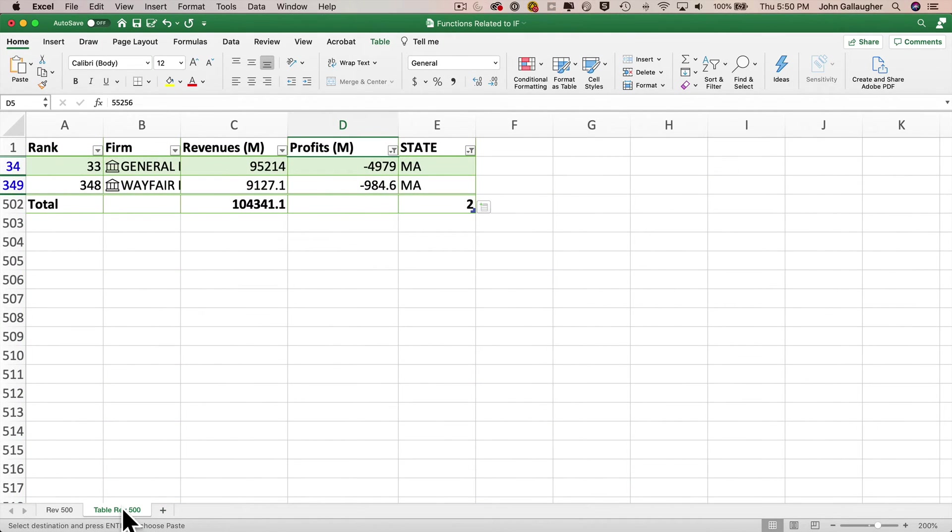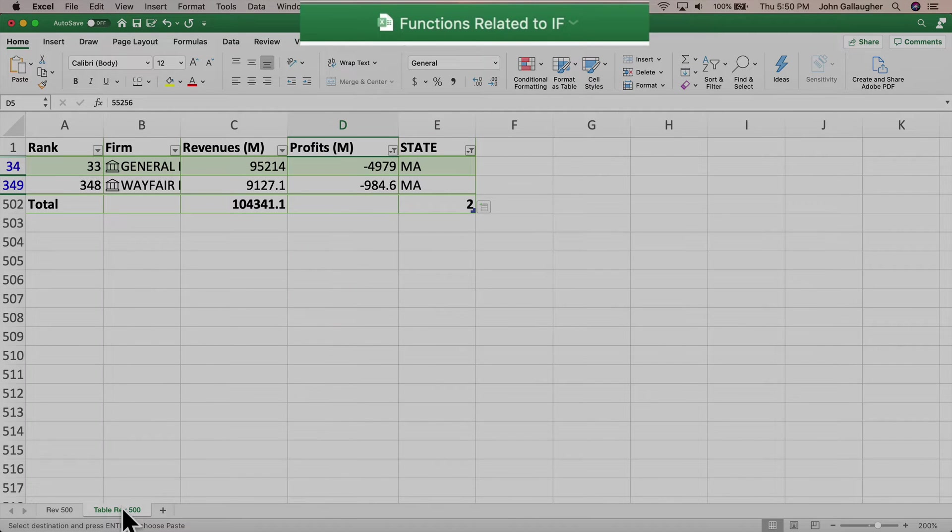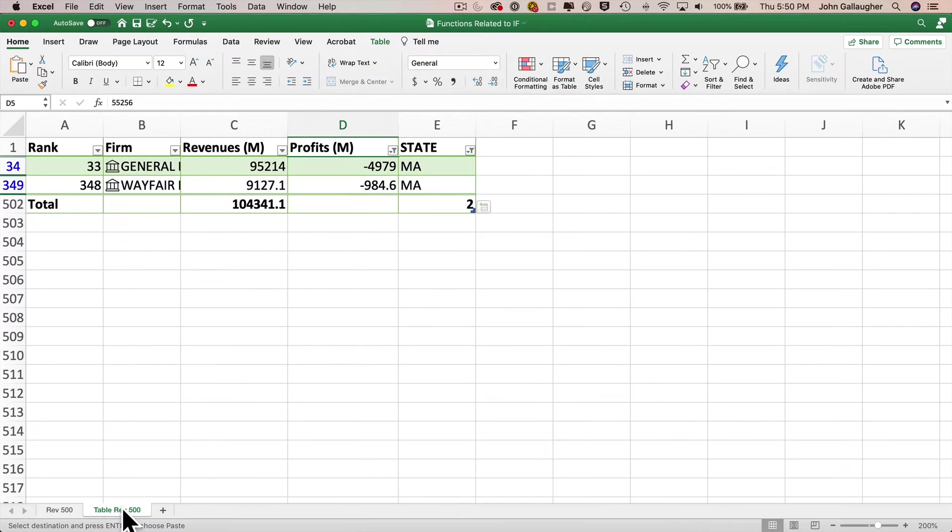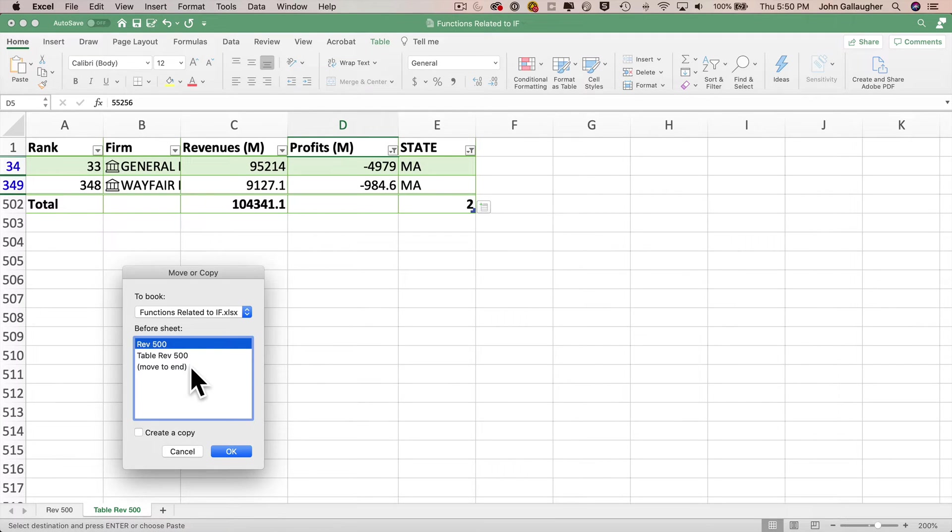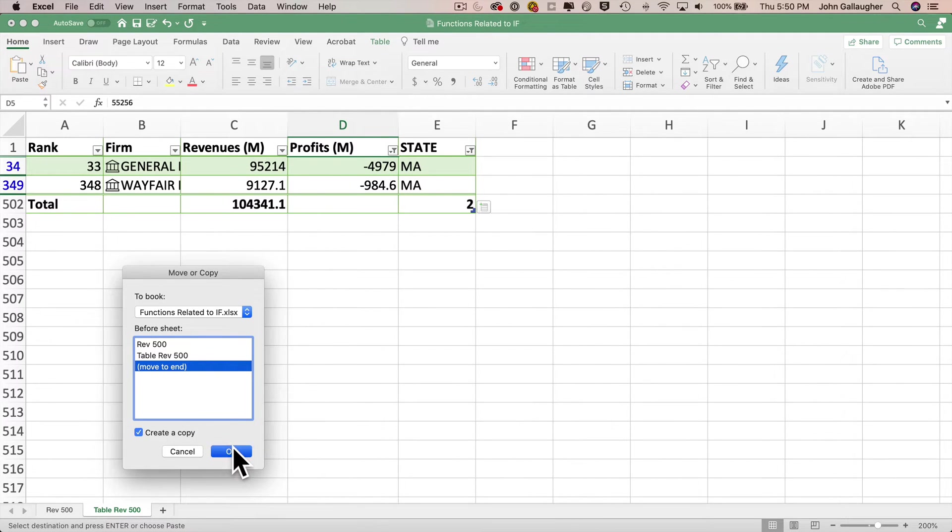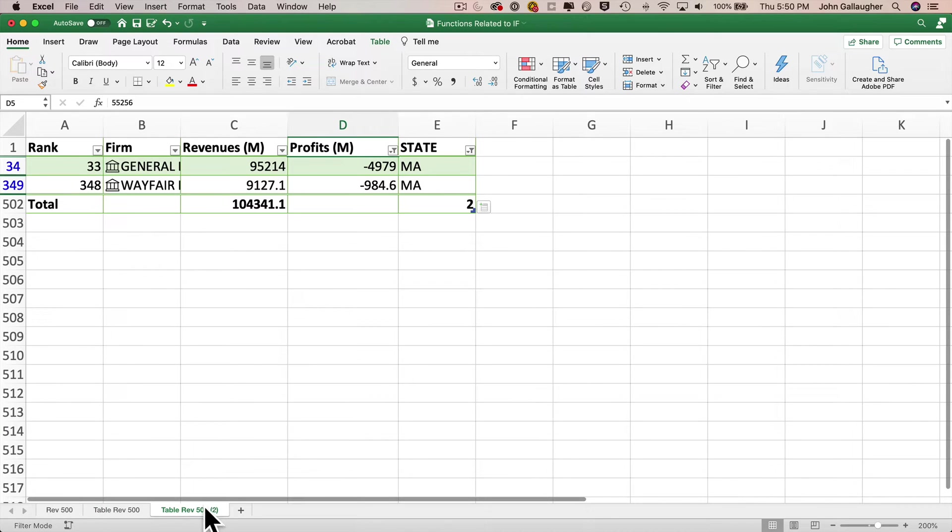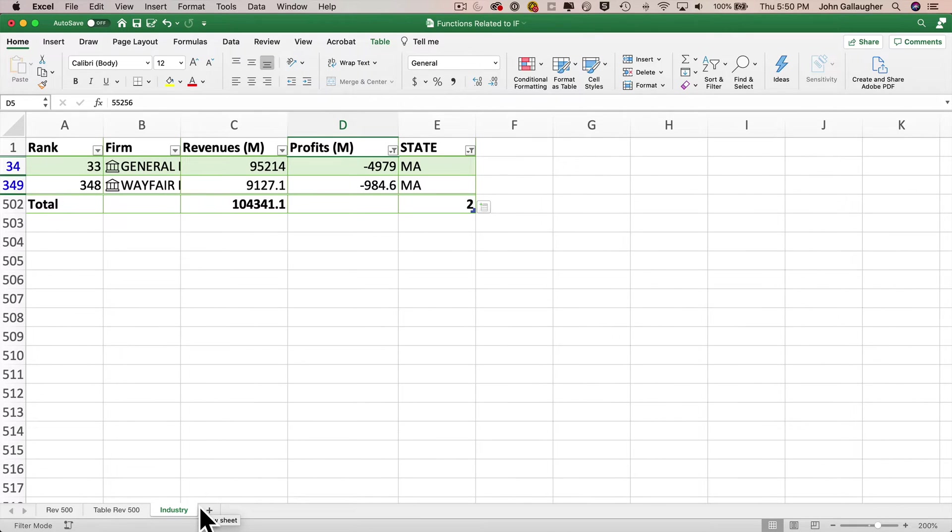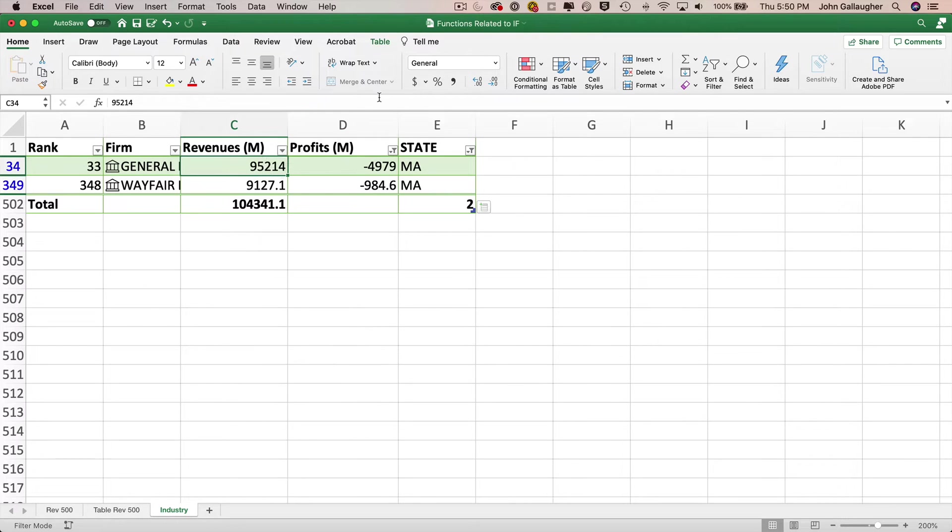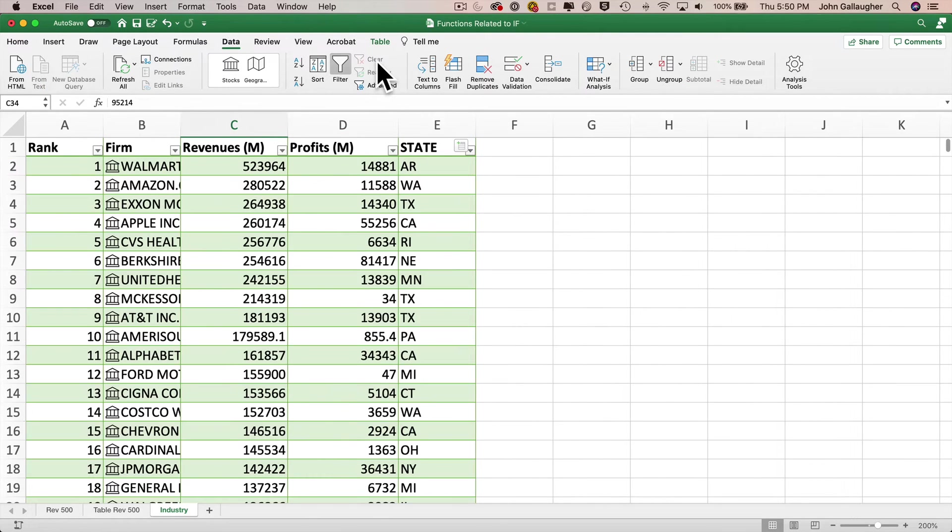We're going to be starting with the workbook that we finished at the end of our video lesson, functions related to if. So make sure you've got that workbook open. And within this workbook, we're going to be working with the worksheet table rev 500, but we're going to modify this data. So let's duplicate this worksheet and rename it. Right click on table rev 500, select move or copy, click move to end, check create a copy and press okay. And we see that we've got a copy of table rev 500 at the end of our list of tabs.